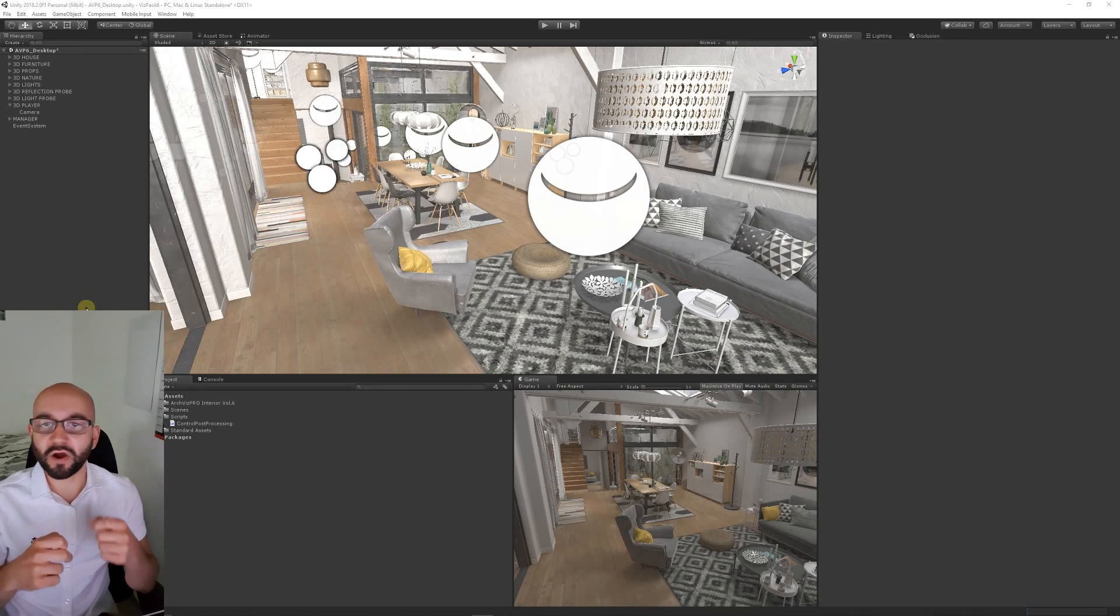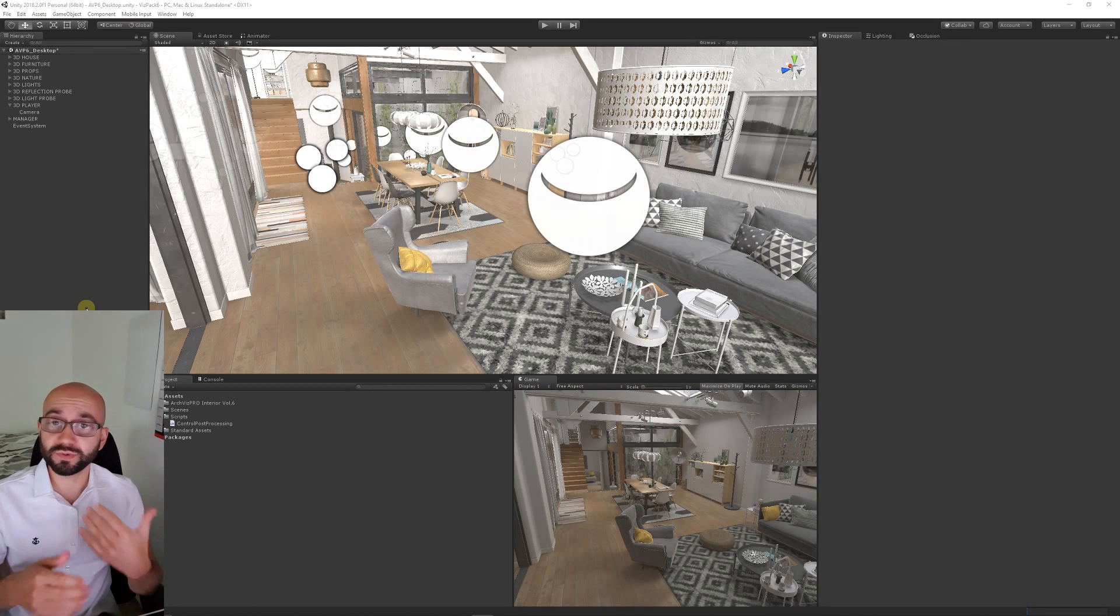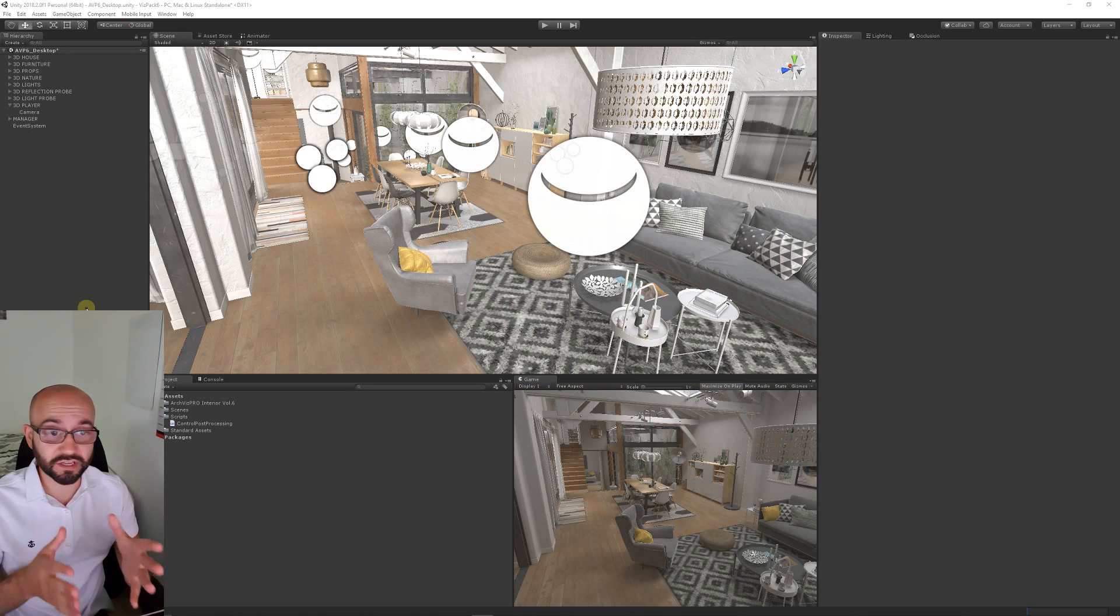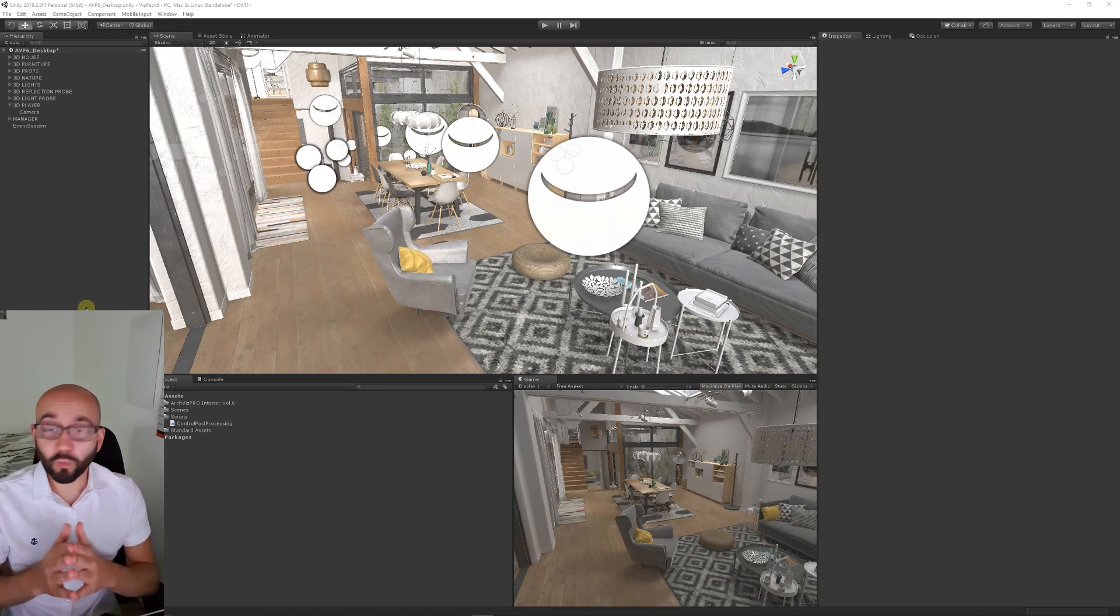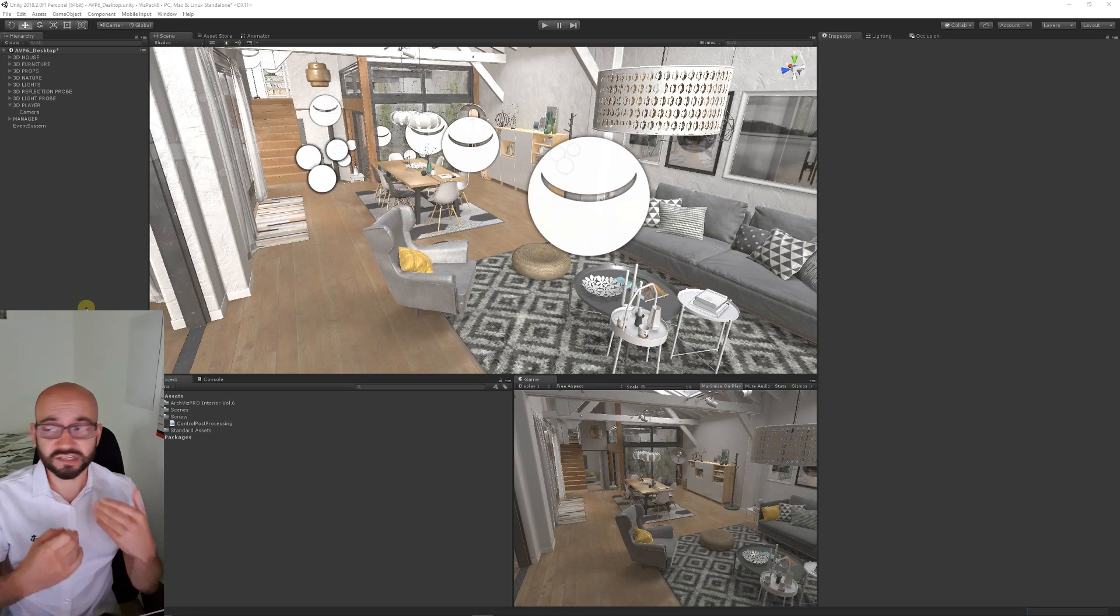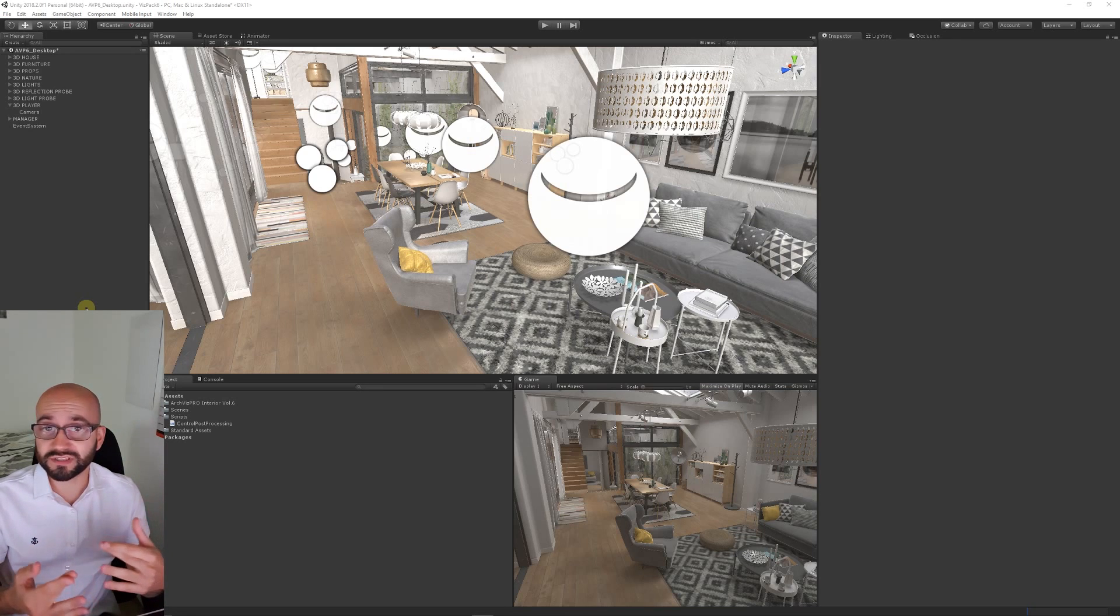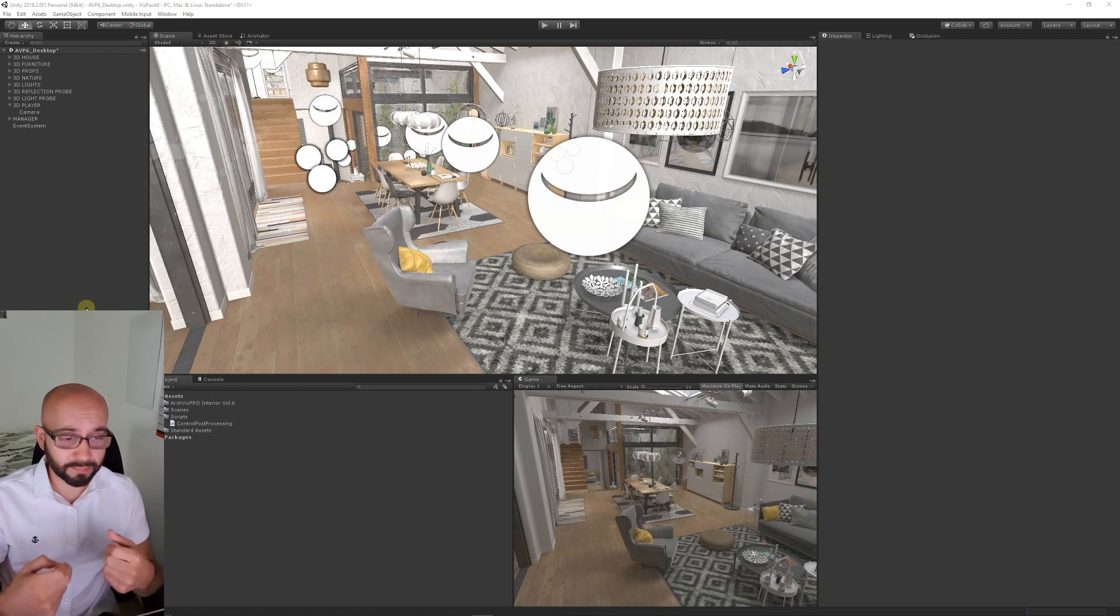This is going to be specifically about post-processing using post-processing stack version 2 in Unity. People often ask me how do I use it, how does it impact performance, where's best to use it, and how do I program it to use it in basic gameplay features.